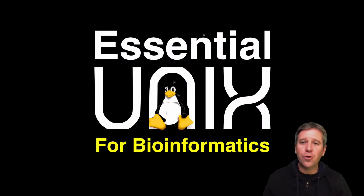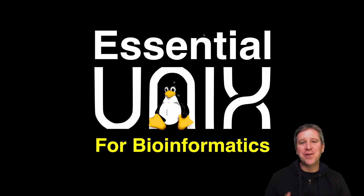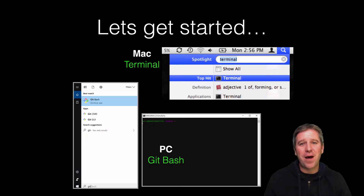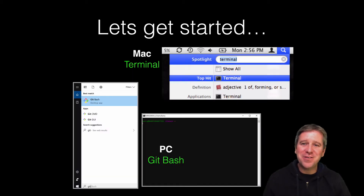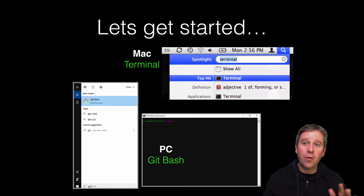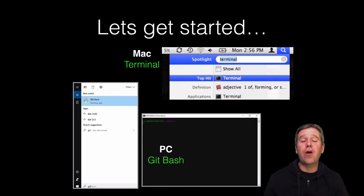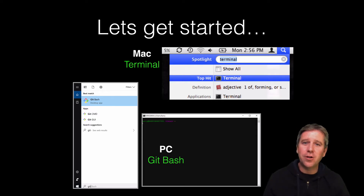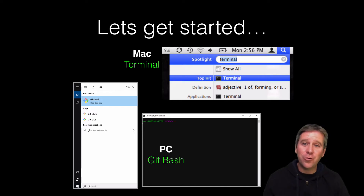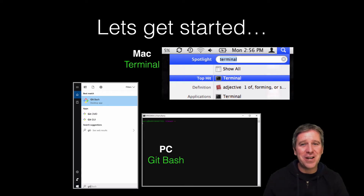In this course section we're going to cover some essential UNIX for bioinformatics. Rather than just passively watching these next couple of videos, I want you to actually try out some of the UNIX commands and tools that we're going to learn here as you go through.